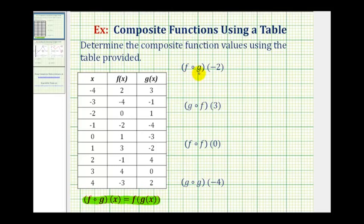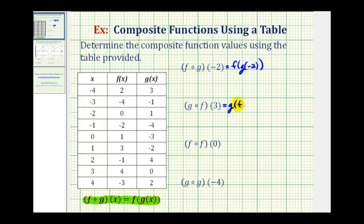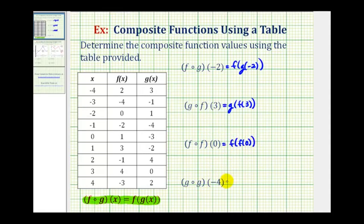So we can write f of g of negative two using this notation here. g of f of three can be written using this notation here. f of f of zero can be written like this. And g of g of negative four can be written like this.